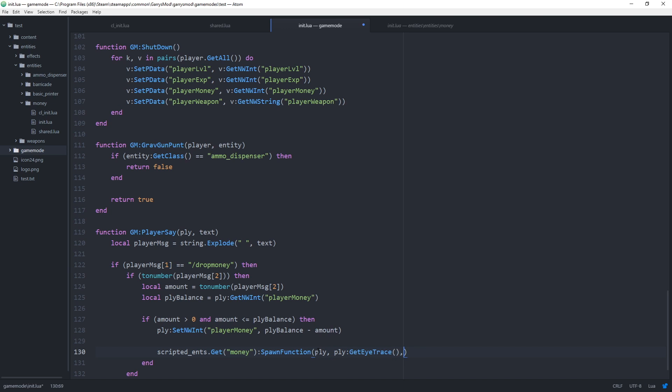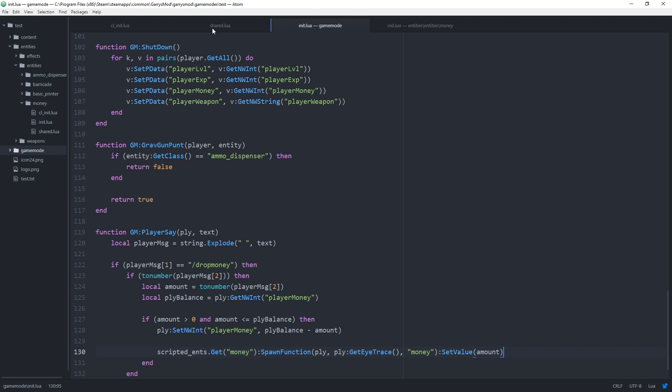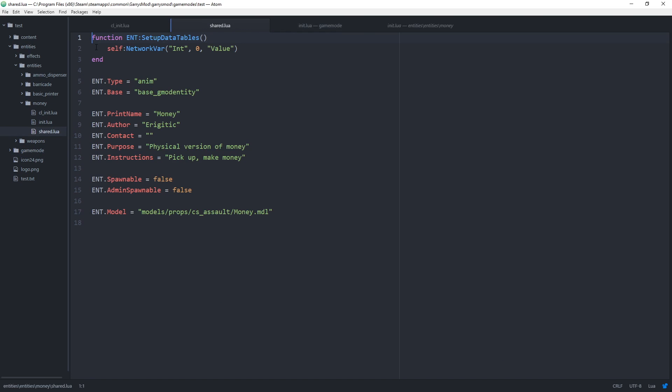and then the class name of the entity which once again is just money. And also while we are at it let's set the value using colon set value to amount. This will go ahead and set this variable right here.